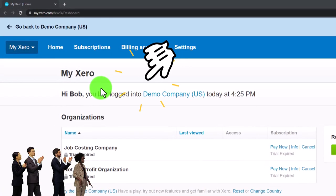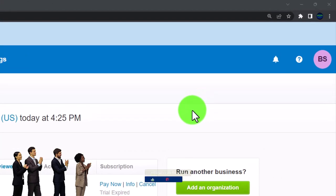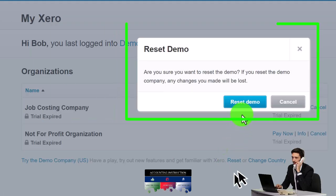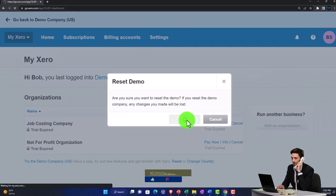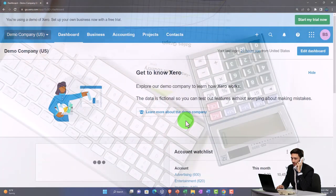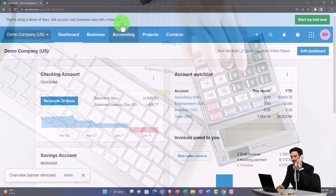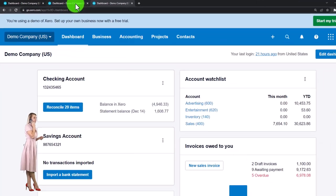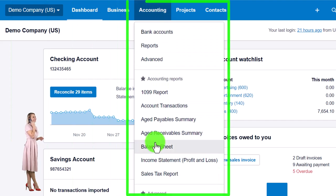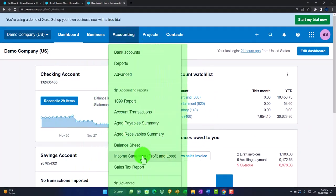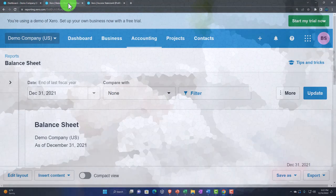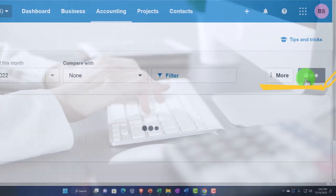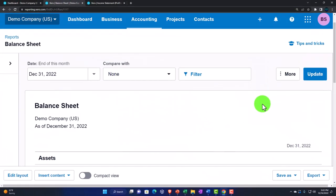Here we are in our custom Xero home page set up in a prior presentation. Scrolling in, holding down control and scrolling up on the scroll wheel, currently at 175% zoom. Opening the demo by selecting the reset item, which resets the data and opens the demo. We're duplicating tabs to put our major financial statement reports in - right-clicking the tab, duplicating it, and doing so again. Back to the middle tab, accounting drop-down, balance sheet. Tab to the right, accounting drop-down, income statement profit and loss. Customizing the date drop-down to 2022, end of month, and updating.